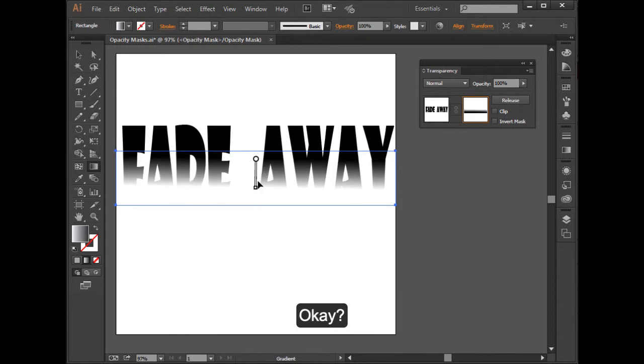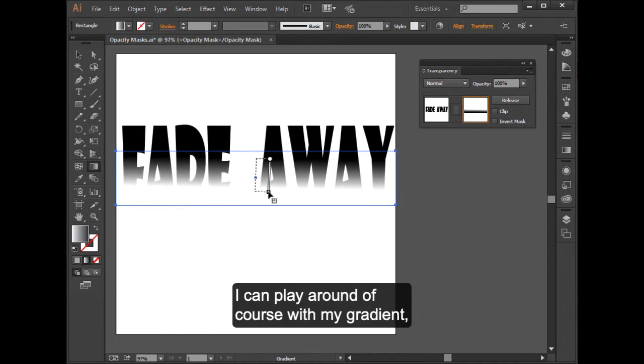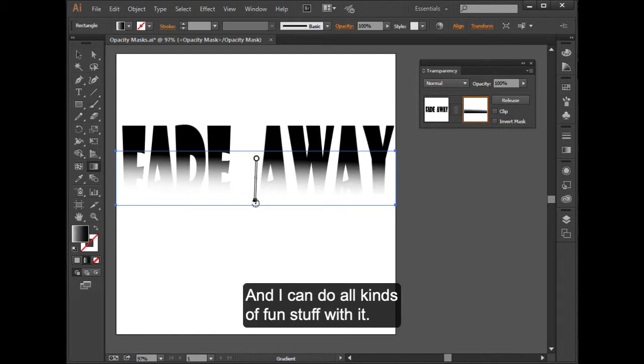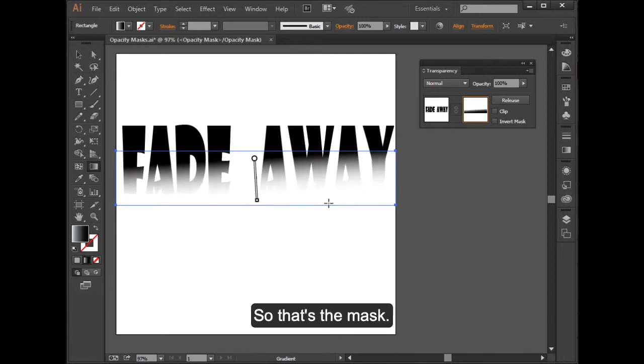So I can play around, of course, with my gradient, however I want it to work. And I can do all kinds of fun stuff with it. So that's the mask.